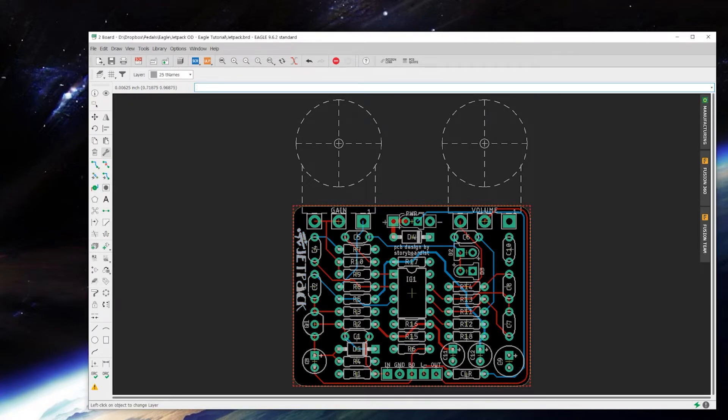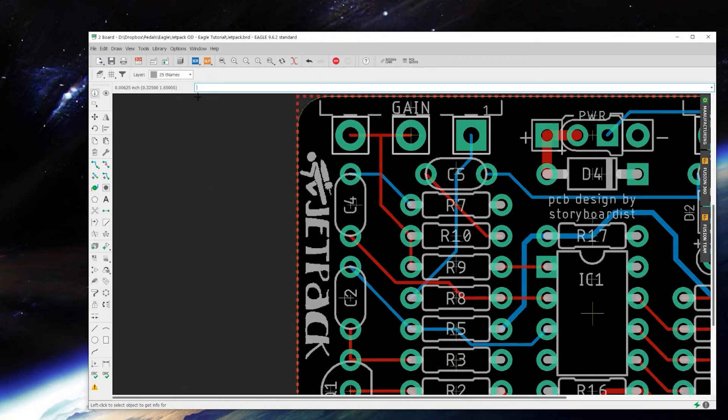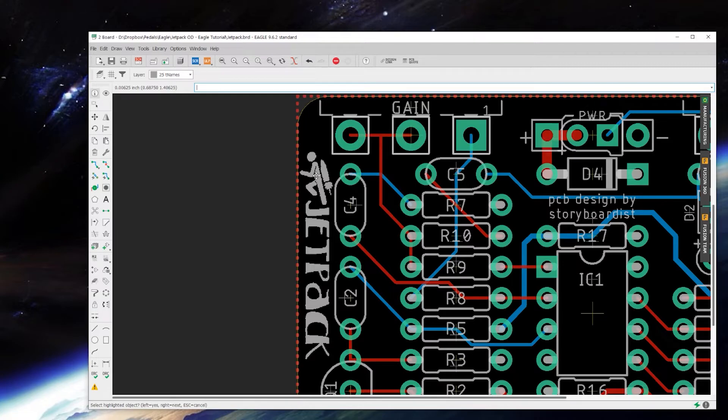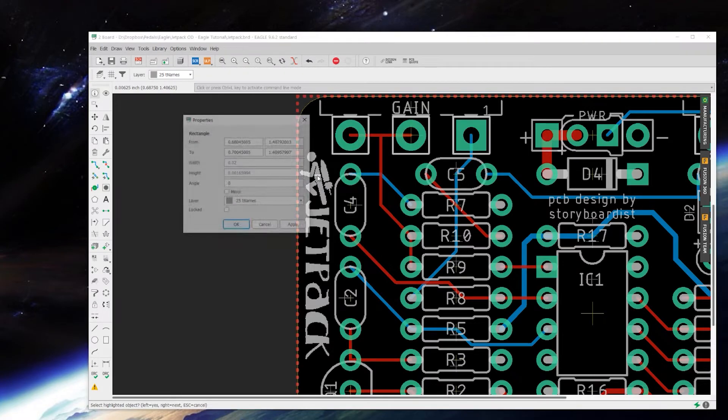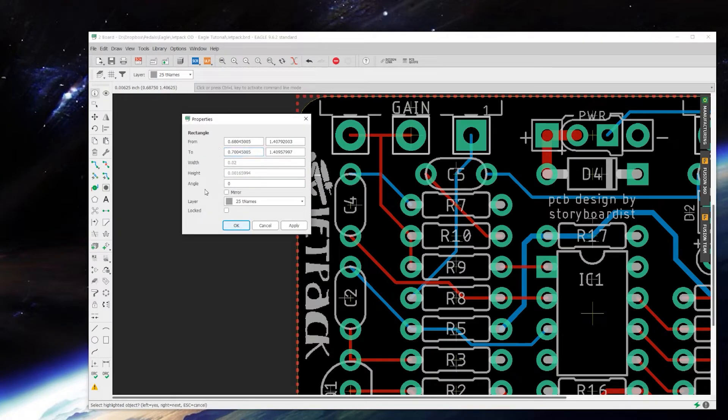And then right click change group and it's changed color, it's now on layer 25. We can double check that by grabbing the info tool and just clicking on, see there's a line of it, click on that and it will show you layer 25 names. Cool.